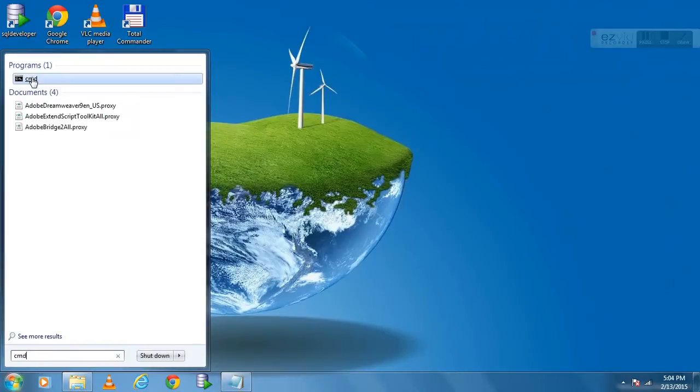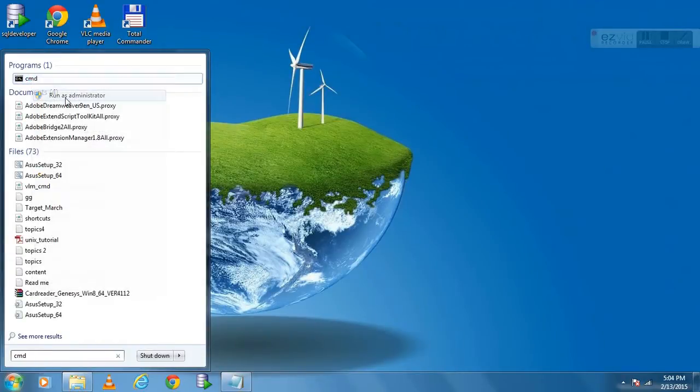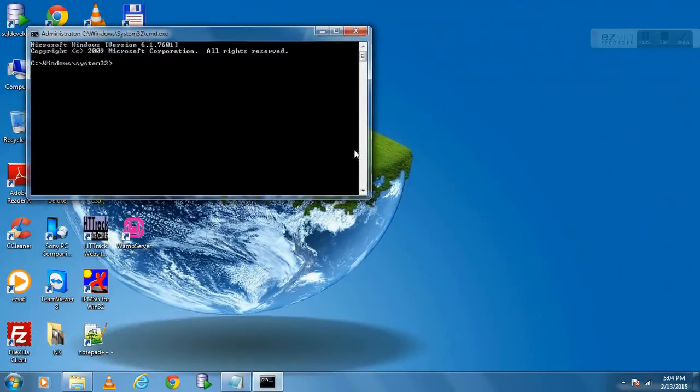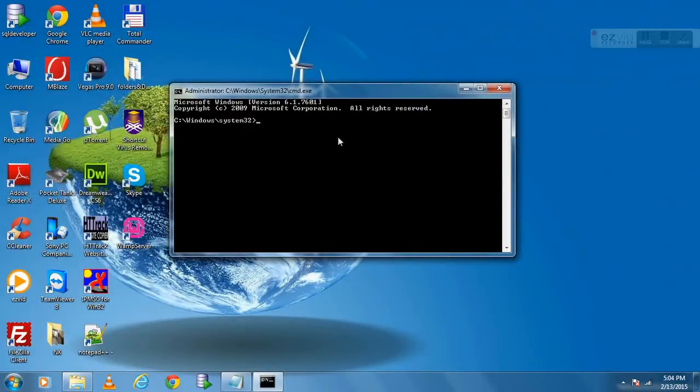Now right click on command prompt icon and run it as administrator. As our folder is in G Drive, so first go to G Drive by typing G and colon.